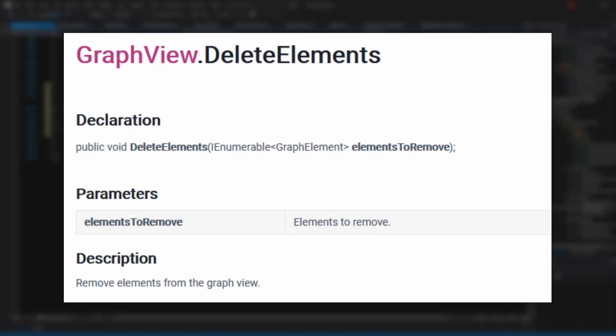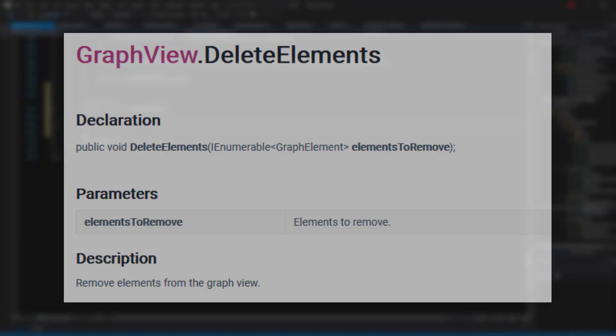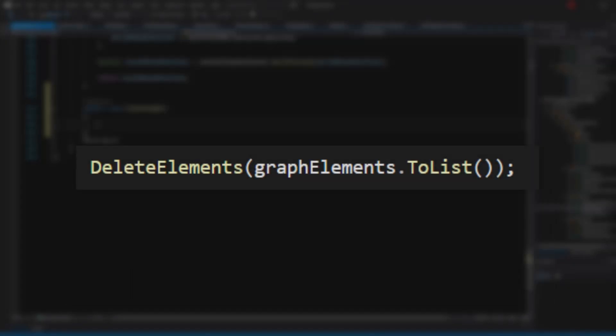The second one is to use the DeleteElements method and pass in the GraphElements variable. However, because this variable is of type UQueryState, we will have to convert it to a list first using the ToList method.